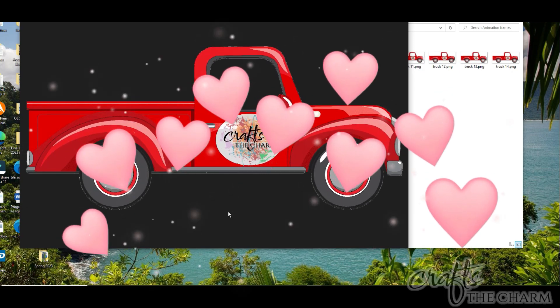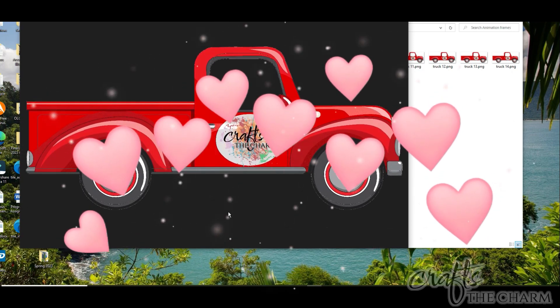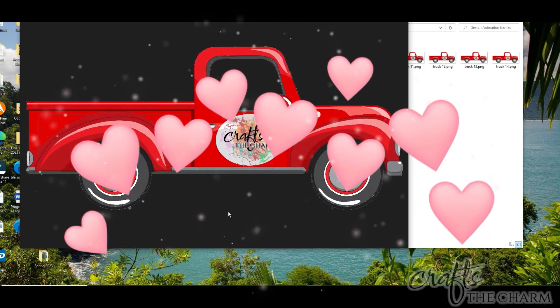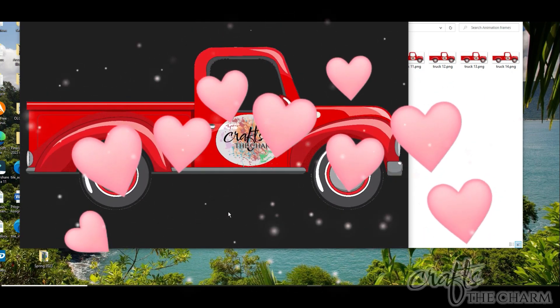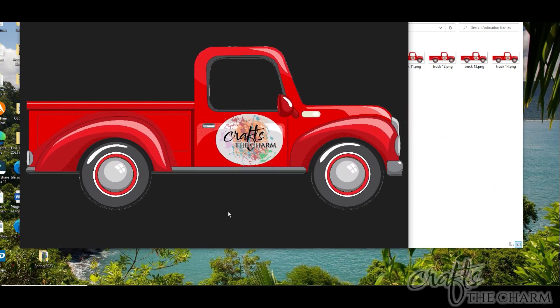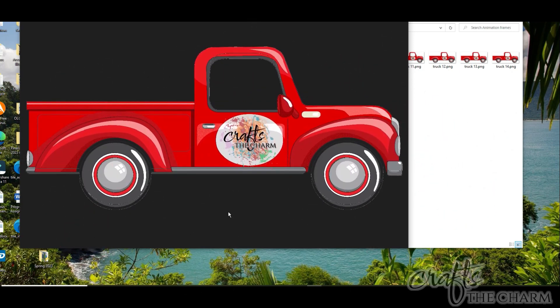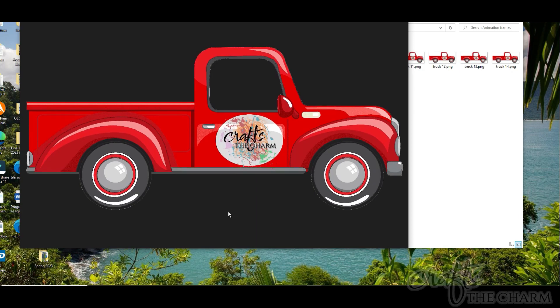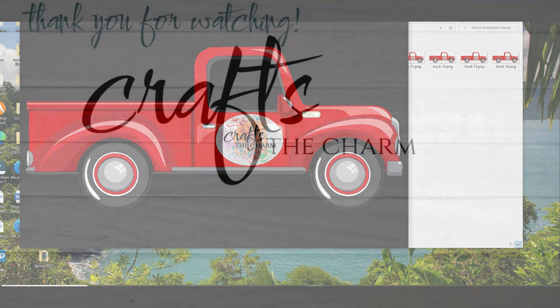If you liked this video, please give it a thumbs up. And if you enjoy this sort of content, please subscribe to Crafts the Charm. Thank you for spending time with me today. Take care.